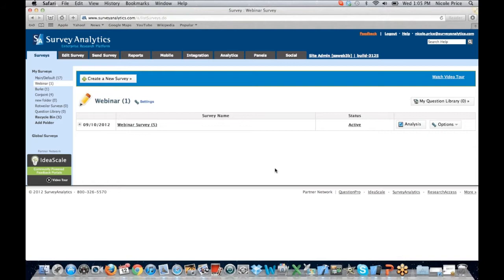When you log in, you're always going to be presented with a survey page. This is where you'll set up your surveys. You can add folders for each of your surveys. A lot of clients like to use this to set up folders for each of their individual clients — it makes organization much easier. You can also set up global surveys, which are surveys you can share with other members of your team that have a Survey Analytics account.